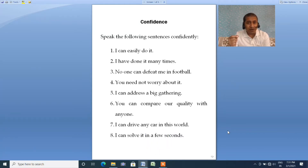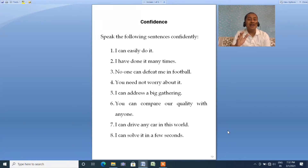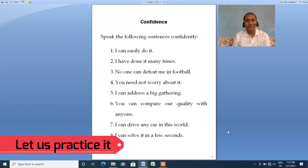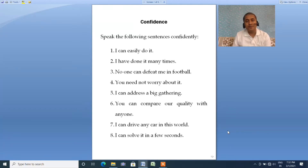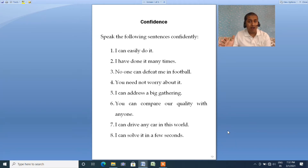Just repeat after me, just follow my voice. 'I can easily do this.' Repeat it twice: 'I can easily do this.' Next: 'I have done it many times.' Repeat: 'I have done it many times.'